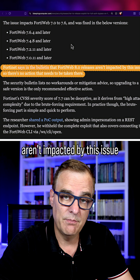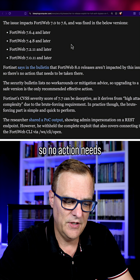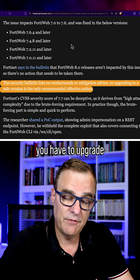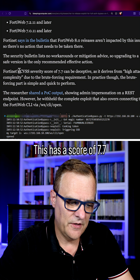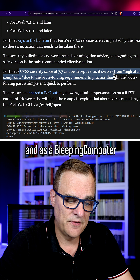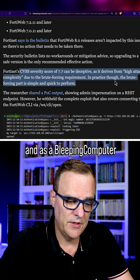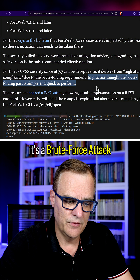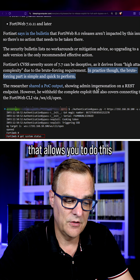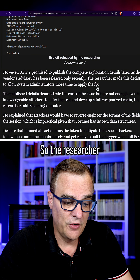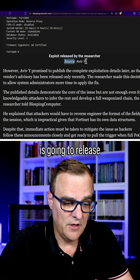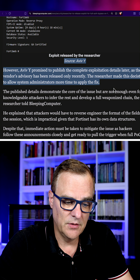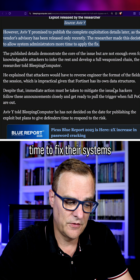Version 8 releases aren't impacted by this issue, so no action needs to be taken there. There are also no workarounds — you have to upgrade the software. This has a score of 7.7, and as Bleeping Computer says, that can be deceptive because in practice it's a brute force attack that allows you to do this. The researcher is going to release the details later, but wants to give people time to fix their systems.